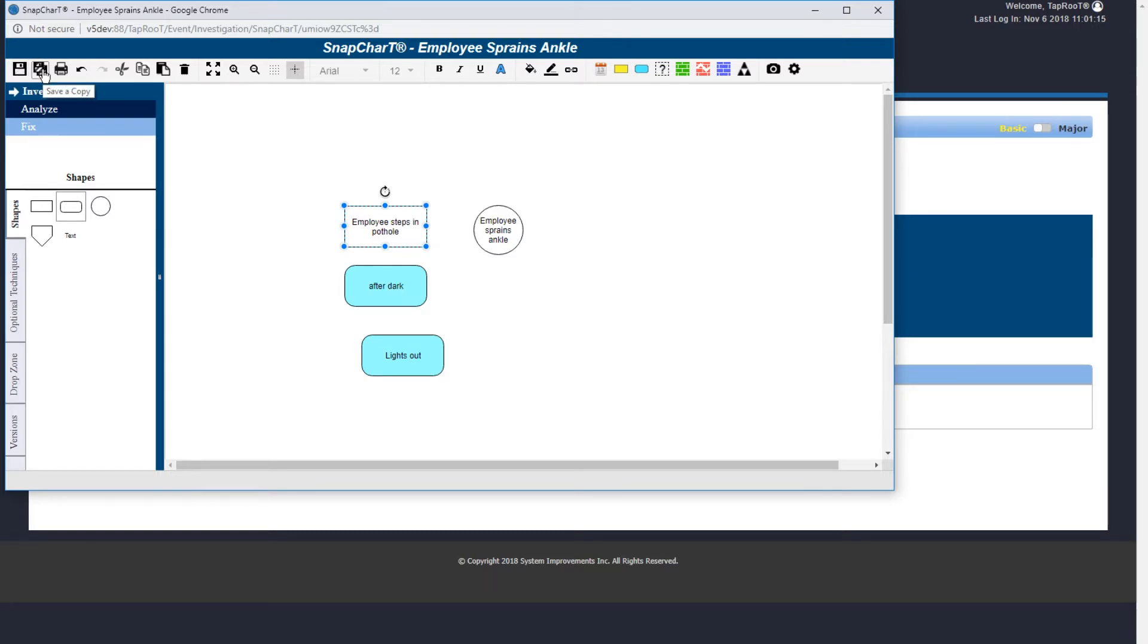Next is the save a copy icon. You can use this to save a different version of your snapshot. If you need to print a copy of your snapshot, you can use the print icon.